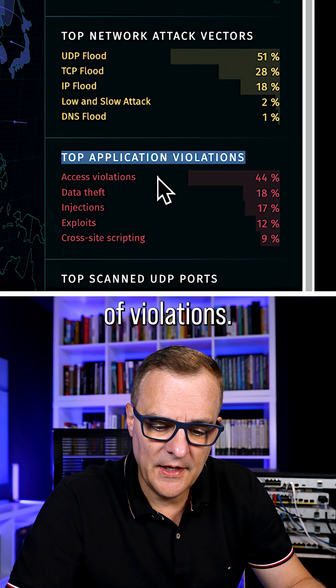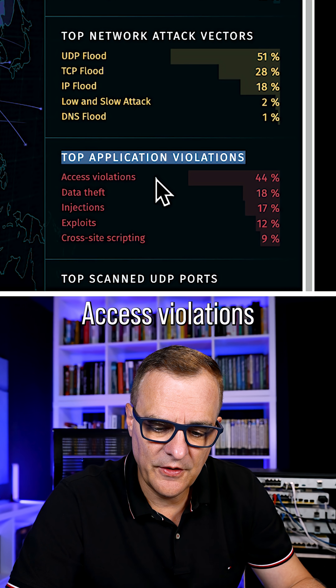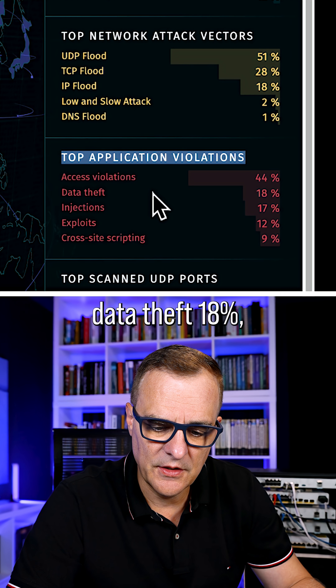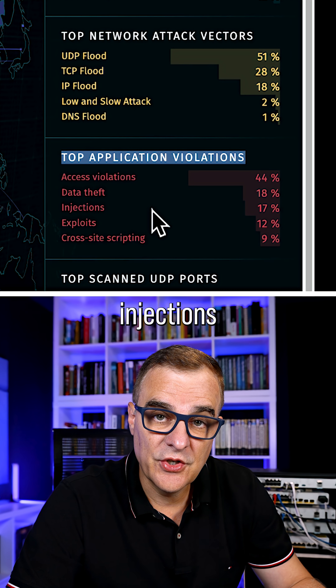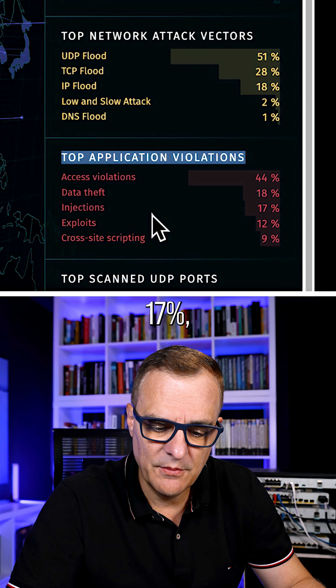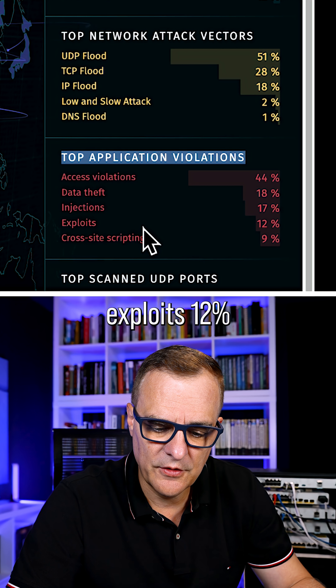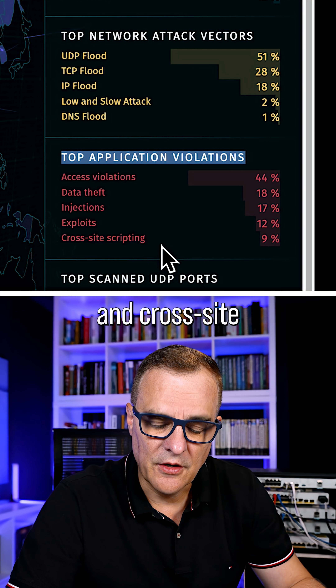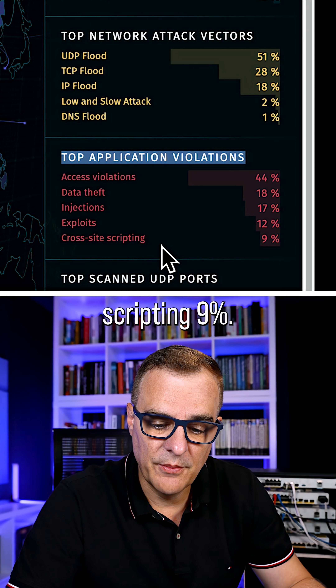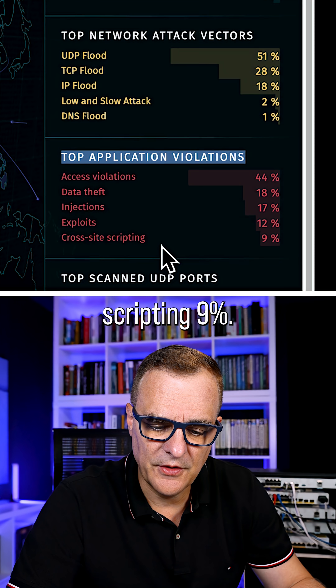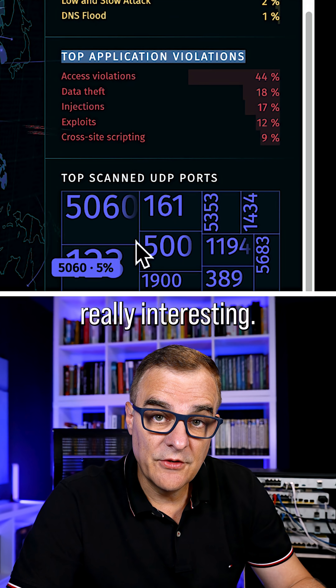Top application violations: access violations at 44%, data theft at 18%, injections at 17%, exploits at 12%, and cross-site scripting at 9%. This is really interesting.